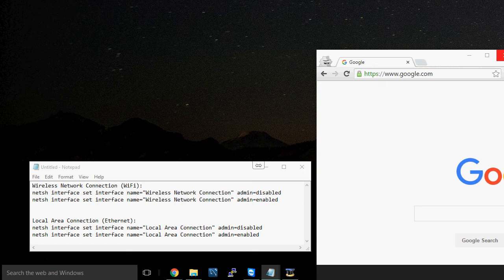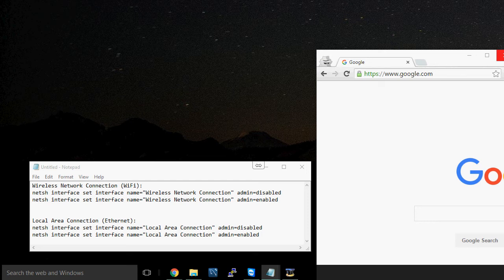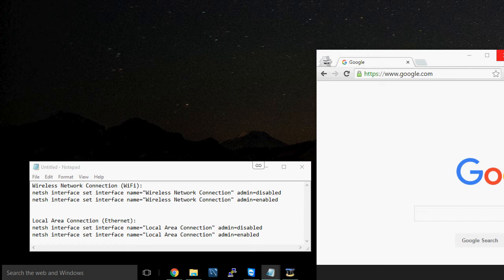Hey guys, today I'm going to show you a way to disconnect and reconnect to your network using the command line for whatever reason you may want to. Now there are different approaches to this, but I'll only be showing you one way of doing this.